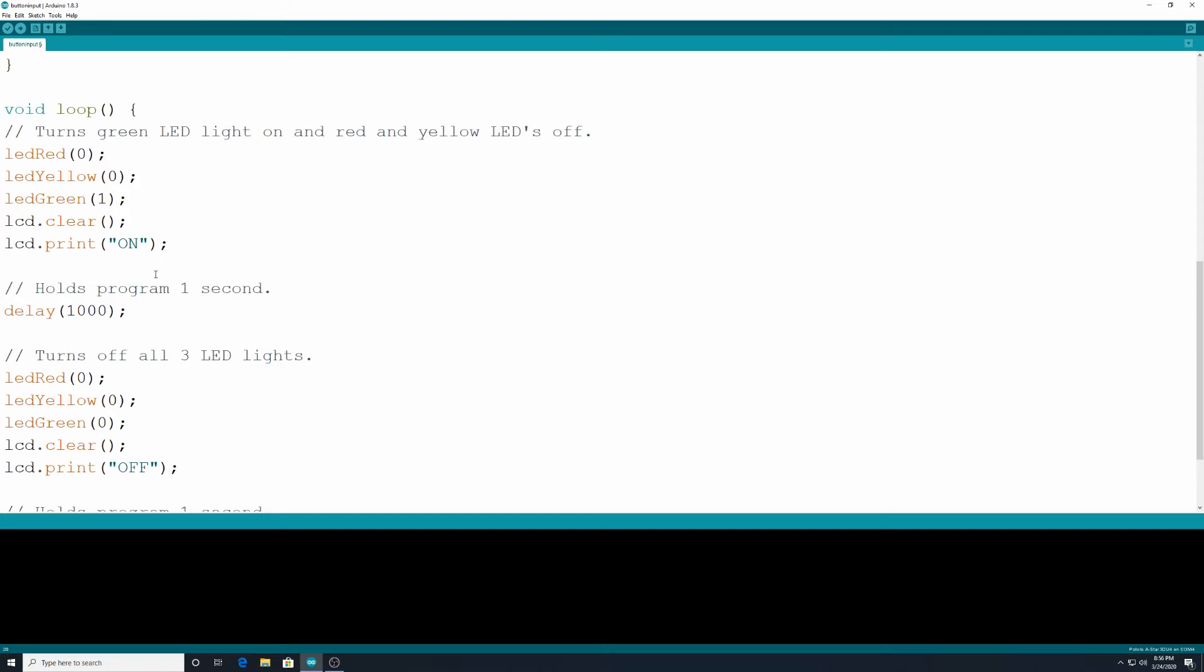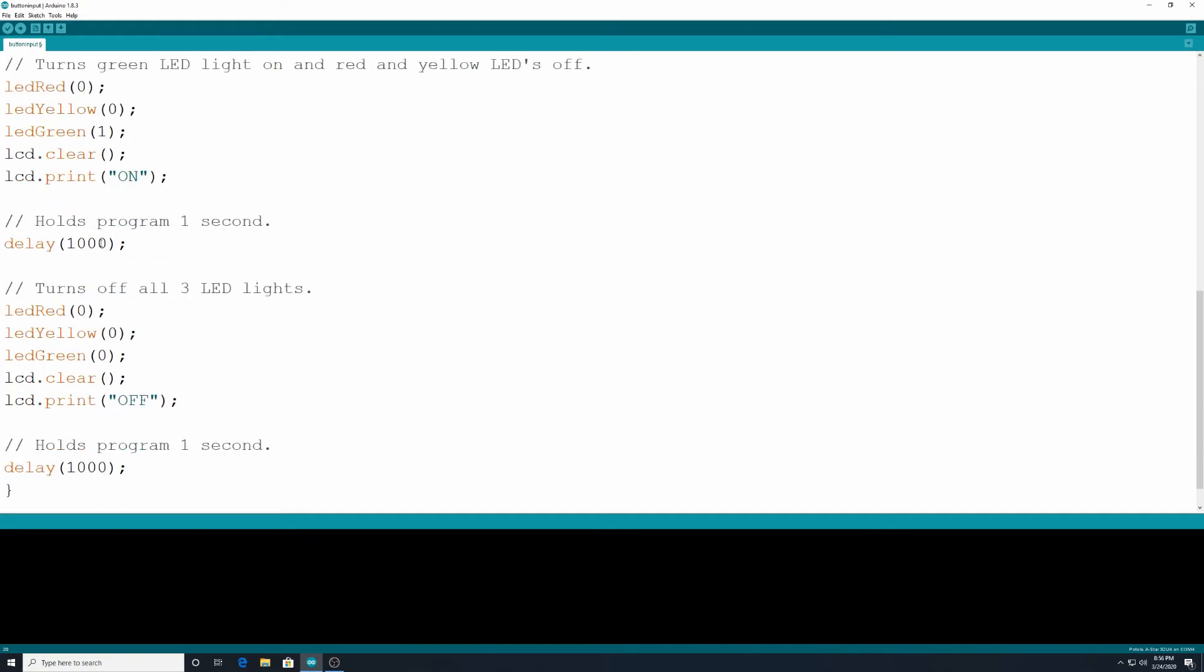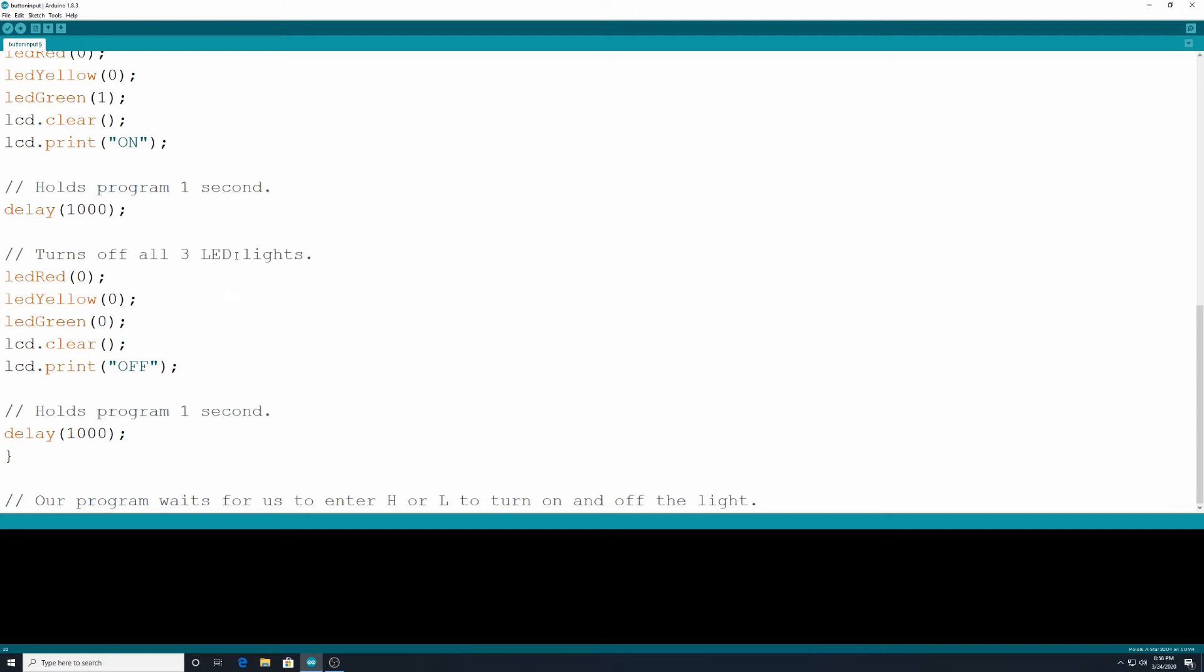It's going to hold that program for one second. Delay 1000. After that it's going to turn off all three LED lights. LED red, LED yellow, LED green are all zero. They all have the zero value which means off. And LCD.clear and it's going to say LCD.print off. So the screen will say off and it'll hold the program there for one second. So delay of 1000.